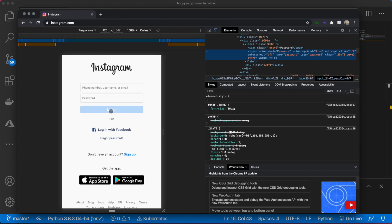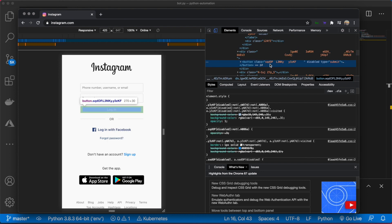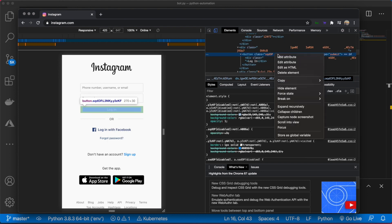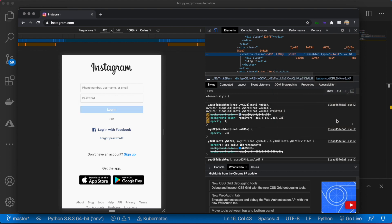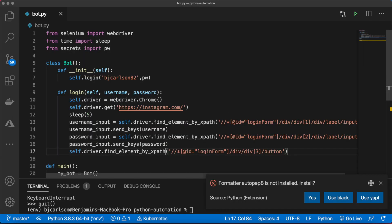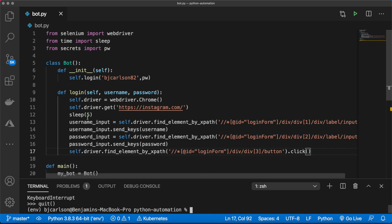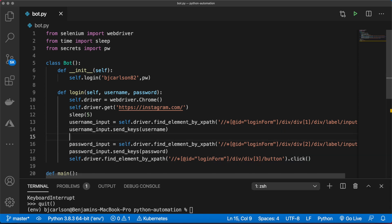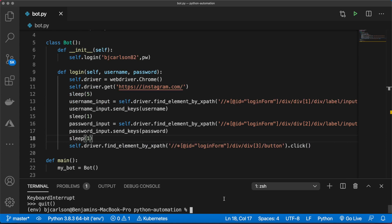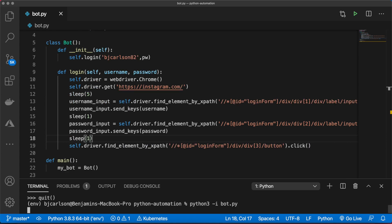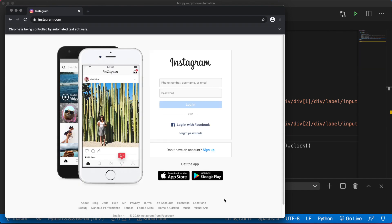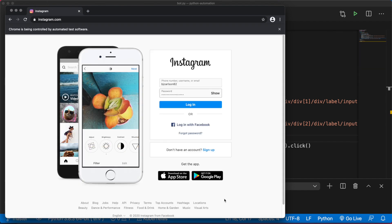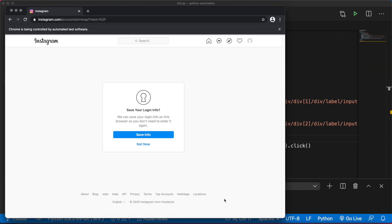Last but not least, we need to click the login button. That is this button right here. Right-click on the button HTML, copy that XPath. To click, all we have to do is say dot click. I'm going to add some sleep after each of these key sends. Let's run this and see what happens. Awesome, and just like that, we are in.